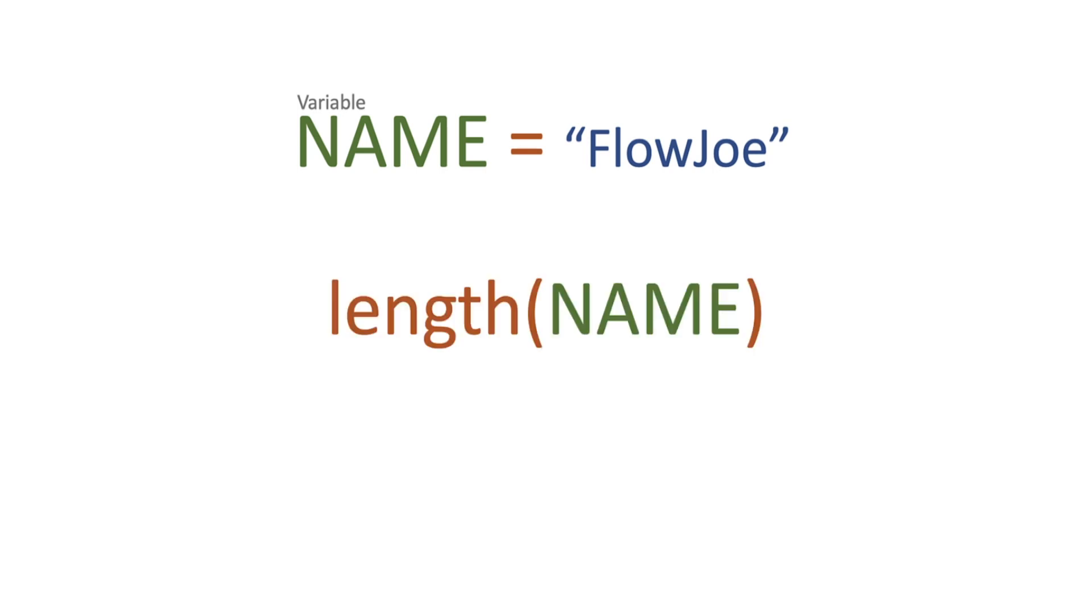Now if we pass in the string into the length function just like we've done with our array, what's actually going to happen is it's going to return seven. So the one function can actually work with two different types.